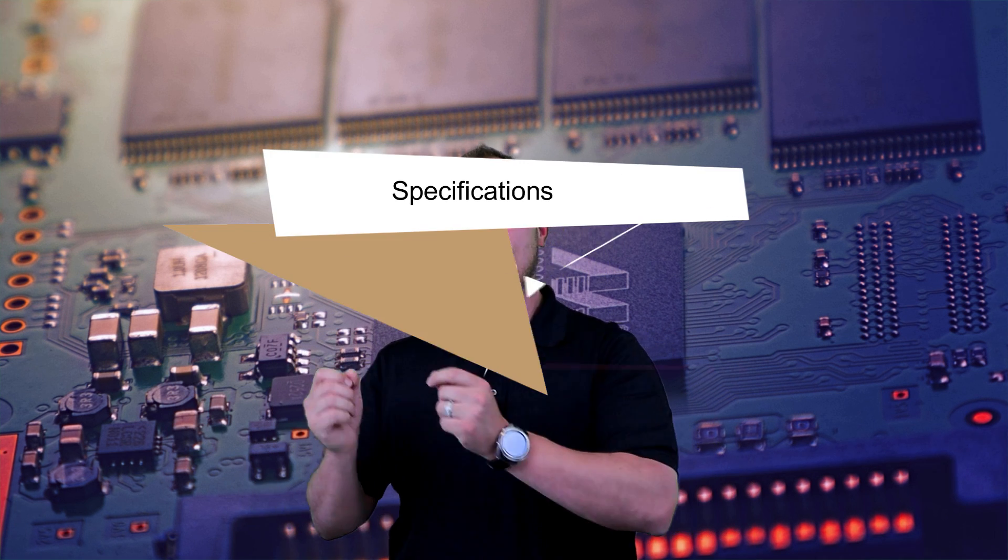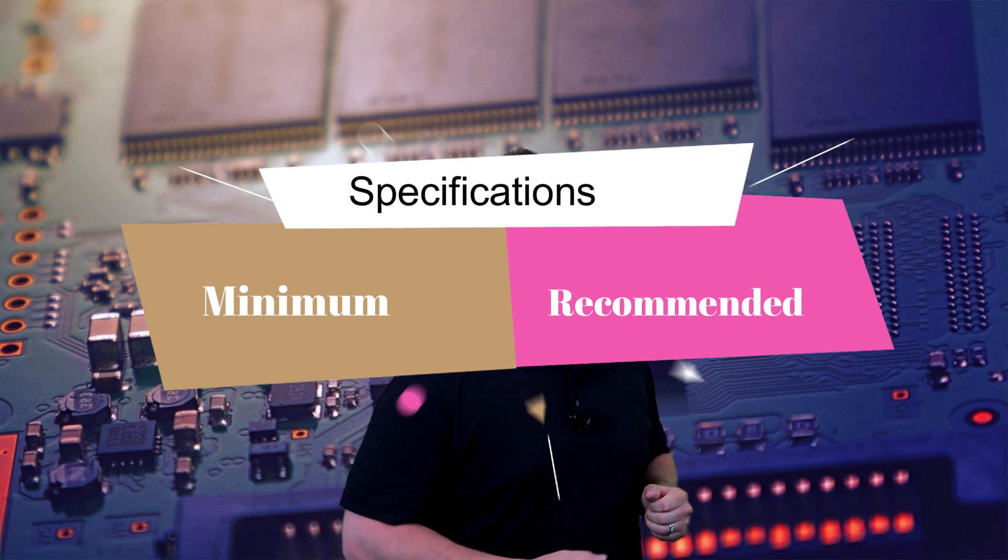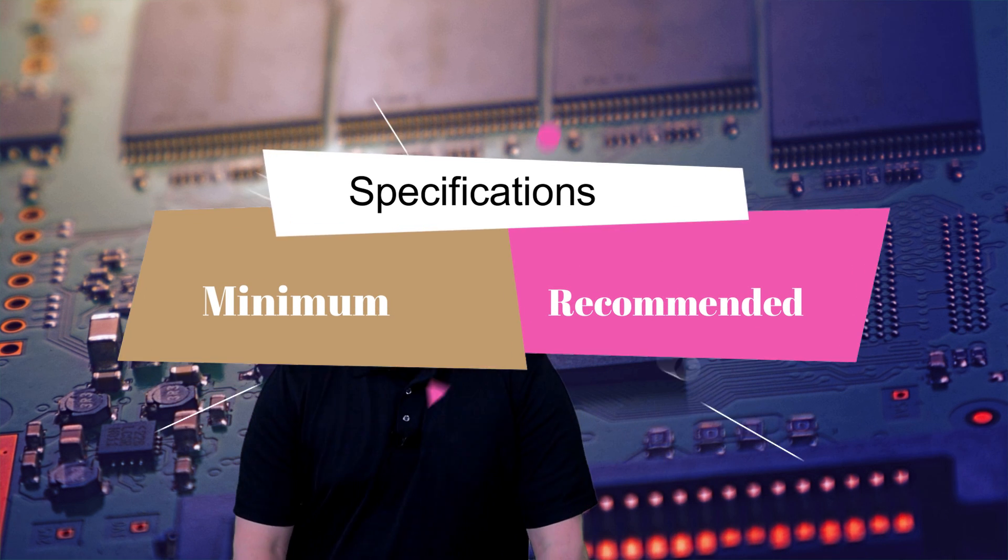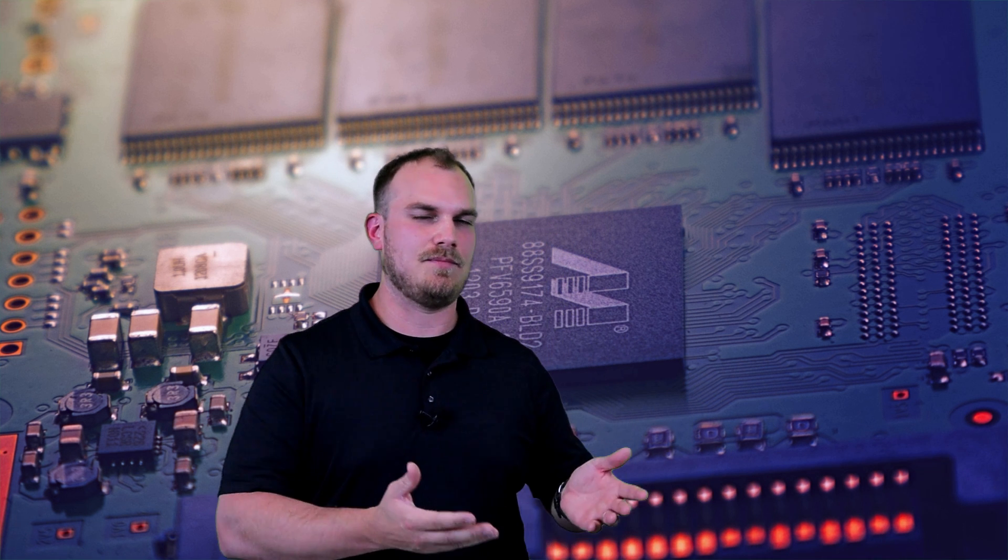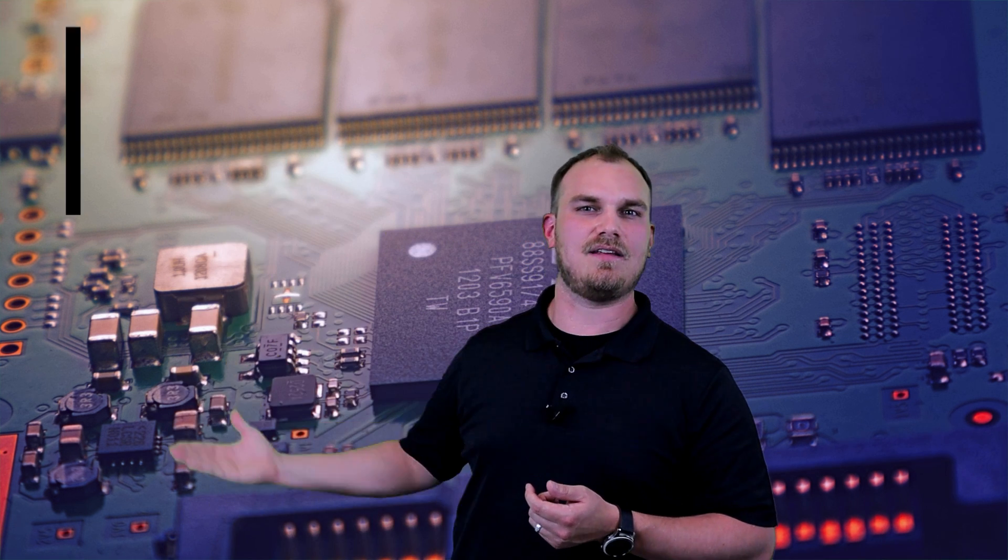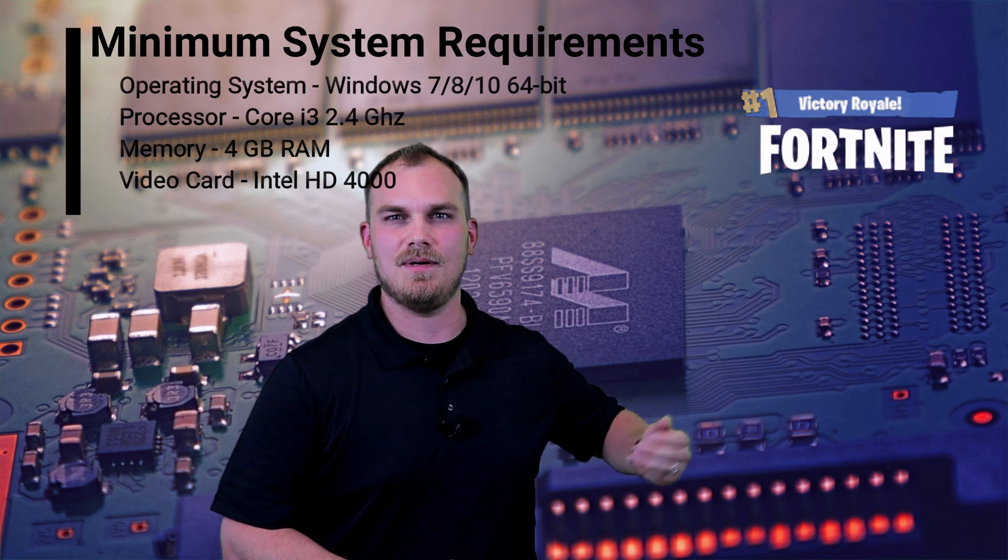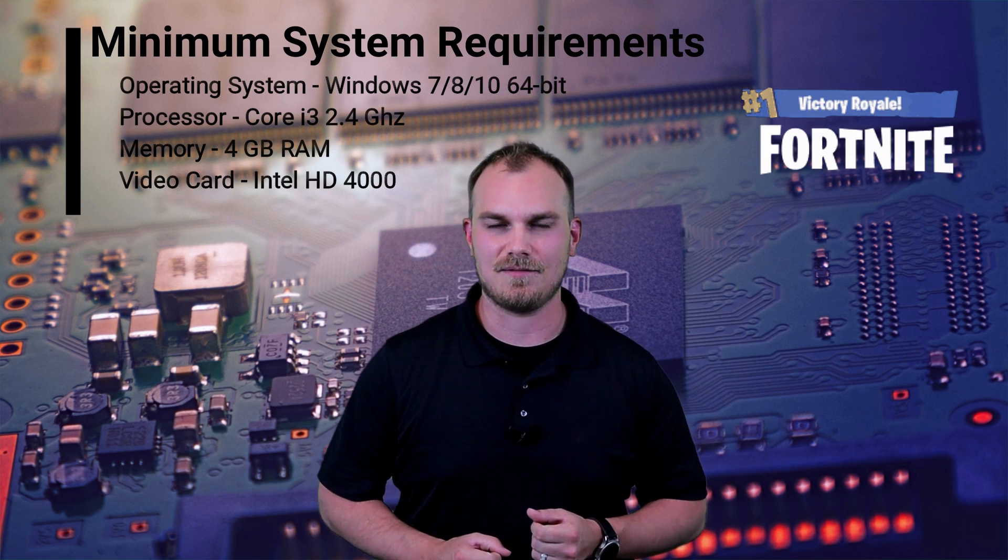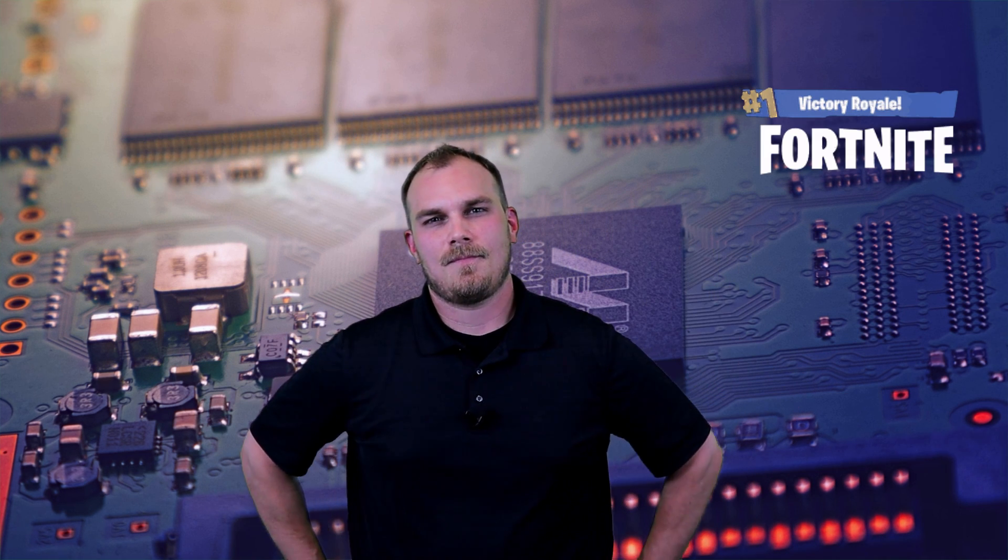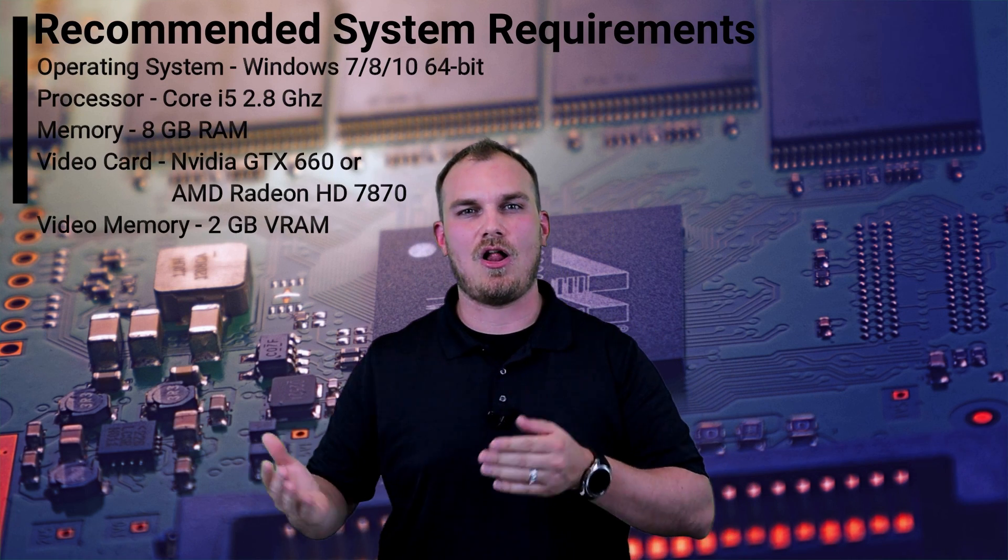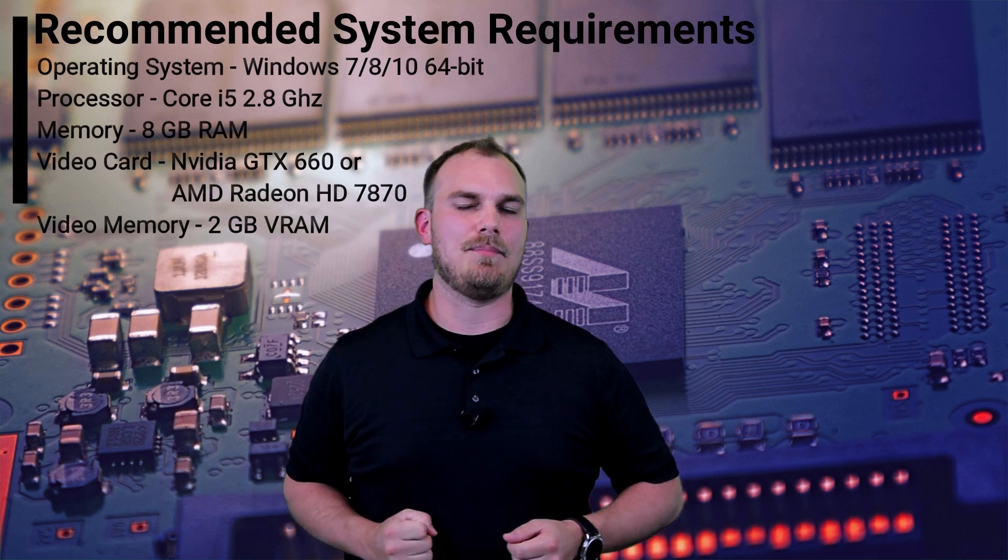This is why game developers publish minimum system requirements and recommended system requirements when a game releases. The minimum system requirements means that the game developer made some estimations and ran some testing and determined that this list of components was able to run this game smoothly on its lowest settings. The recommended system requirements, on the other hand, is a tier of hardware they found to be the sweet spot for running the game smoothly with most to all of its graphical settings turned up.